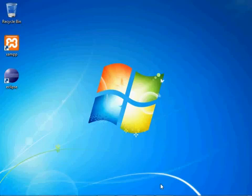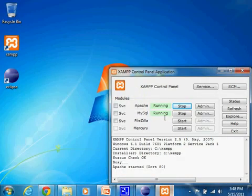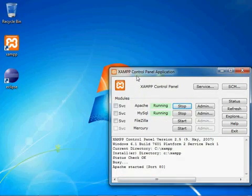Okay, so the first thing you're going to want to do is make sure that in your XAMPP control panel you have MySQL running, which I do.